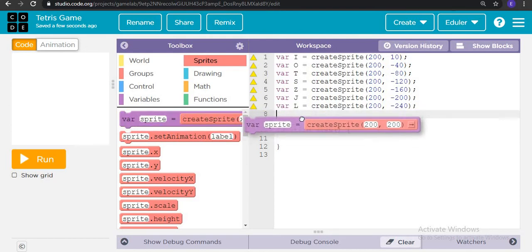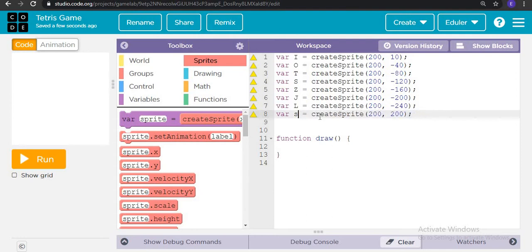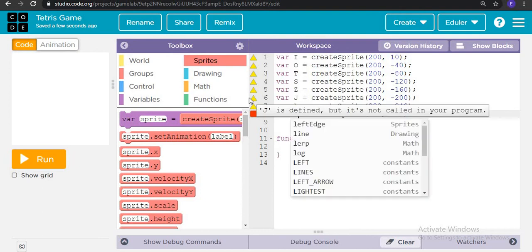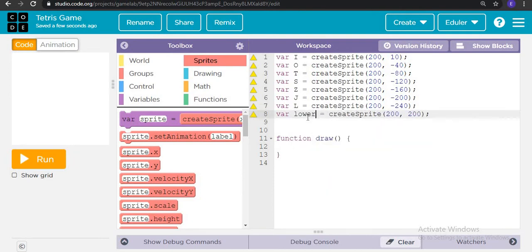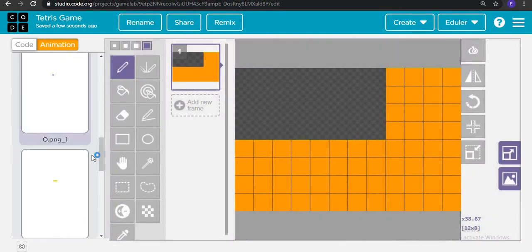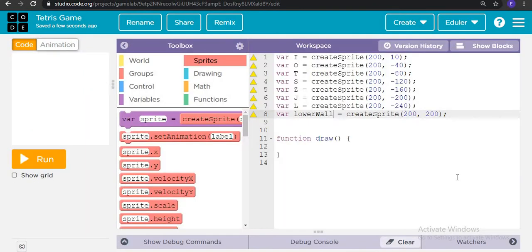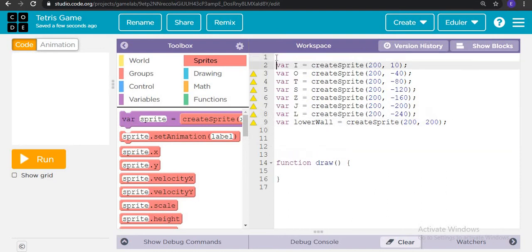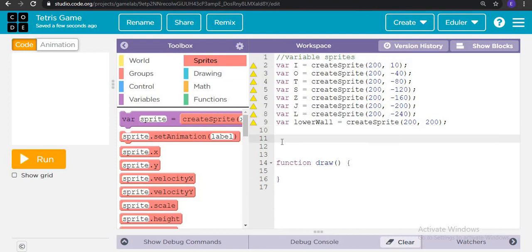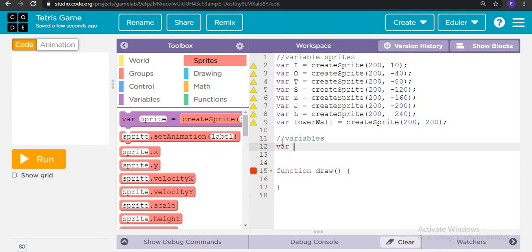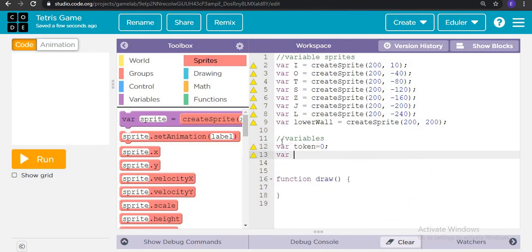If you noticed in the demo of the game, there was something black at the bottom — that was the lower wall. So we are writing the lower wall variable as well. We are also creating two more variables: variable token which is equal to zero right now, and variable rotate which is also equal to zero right now.